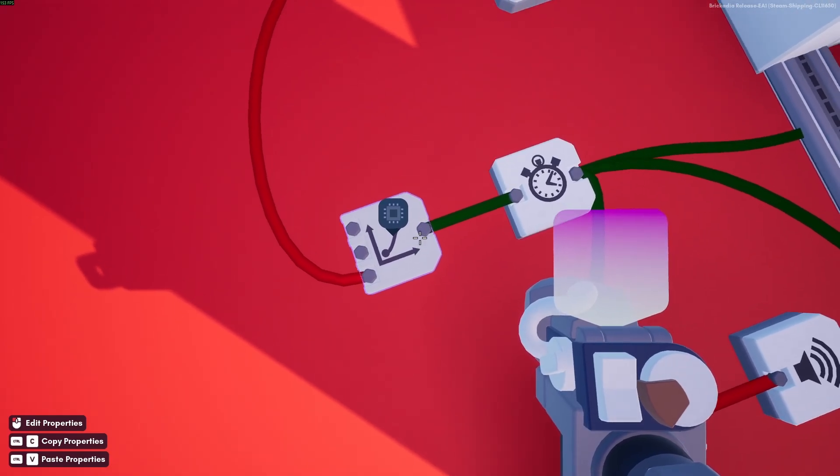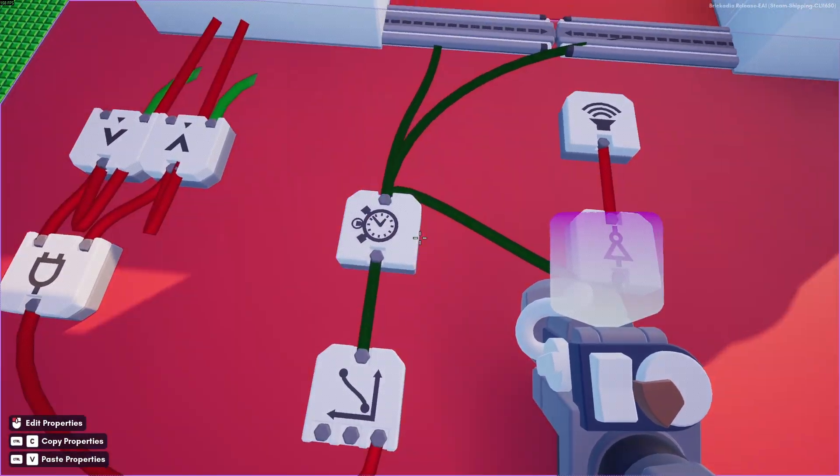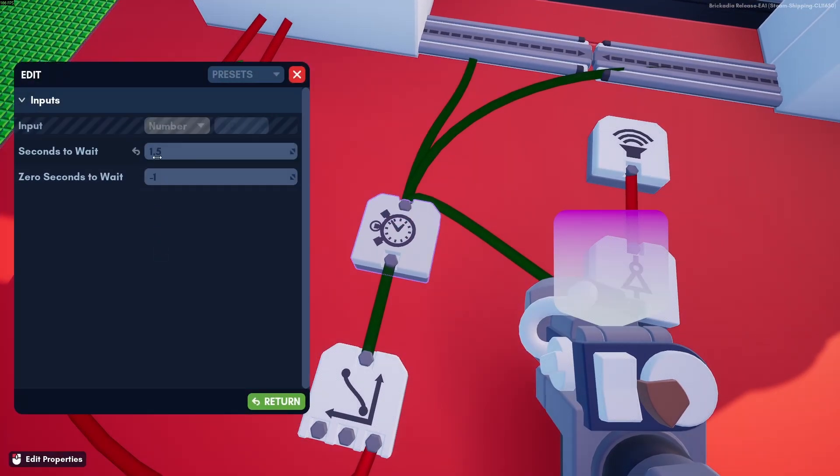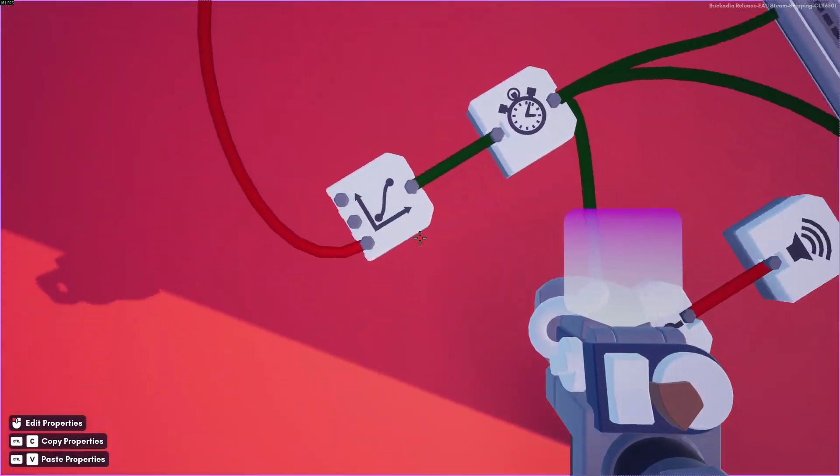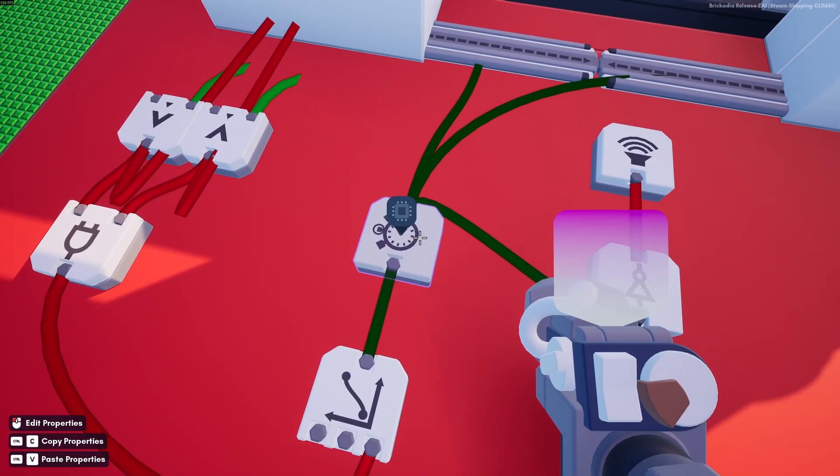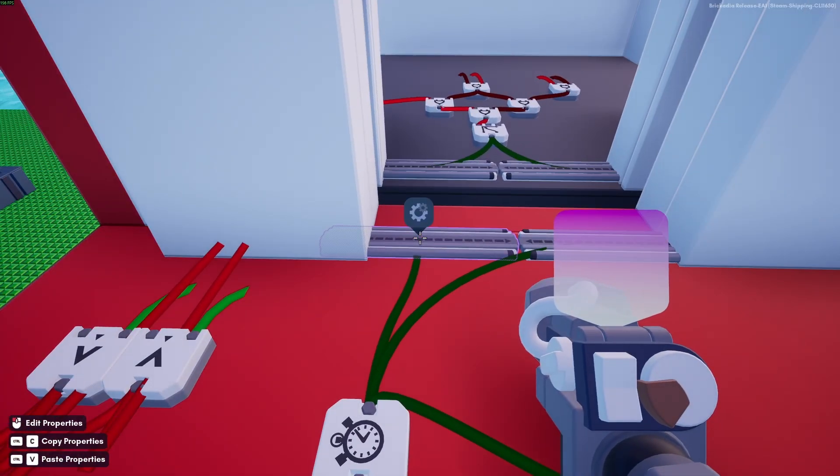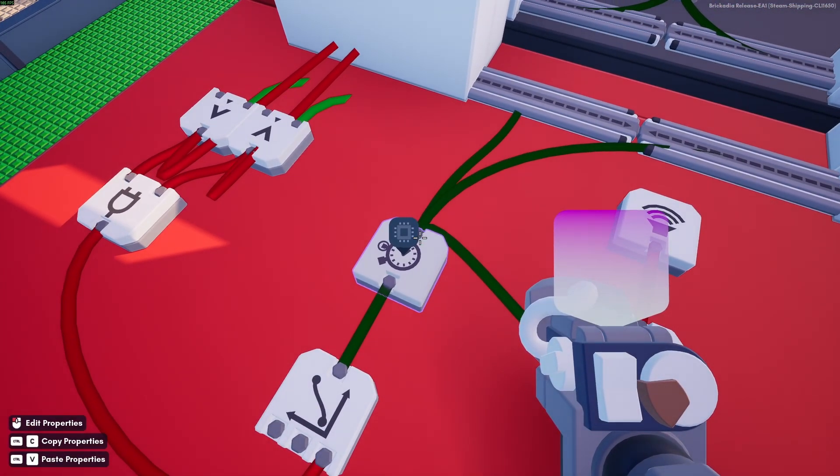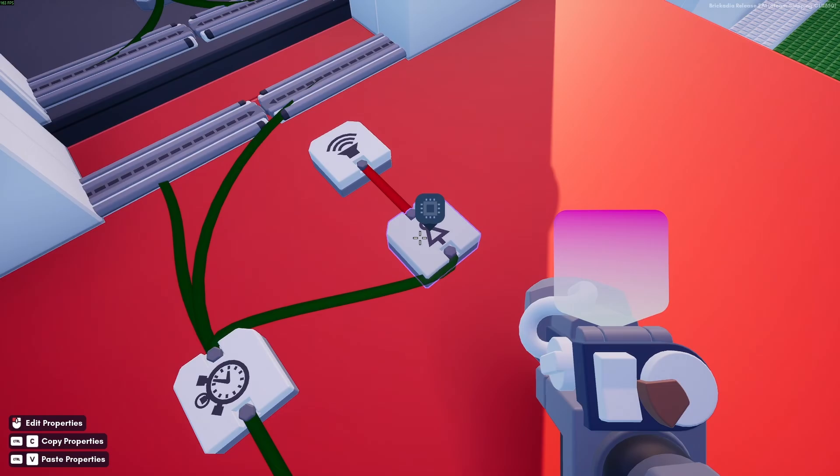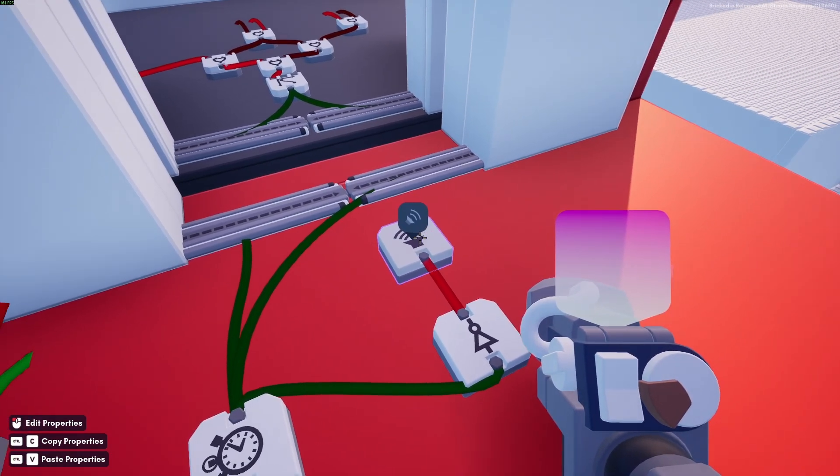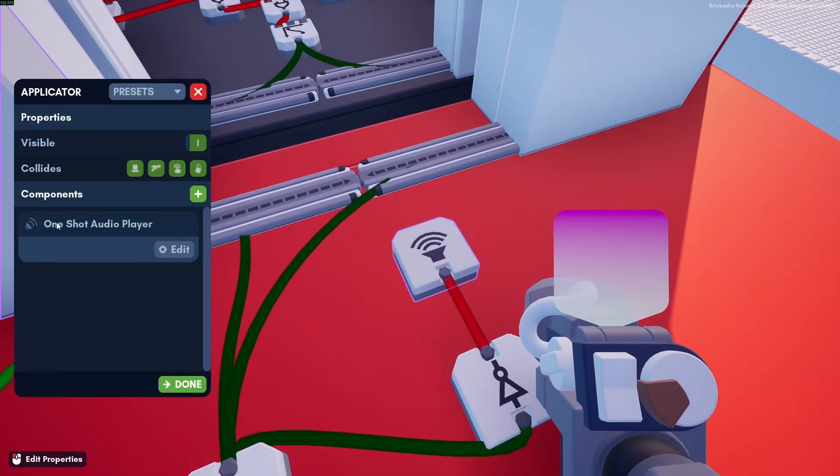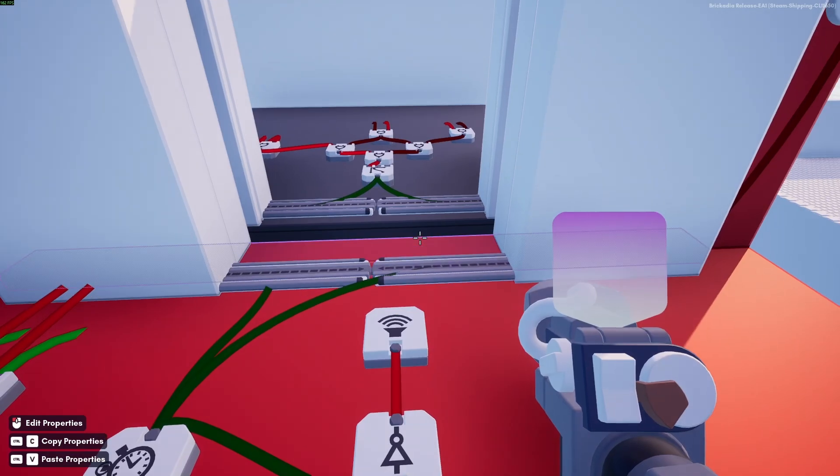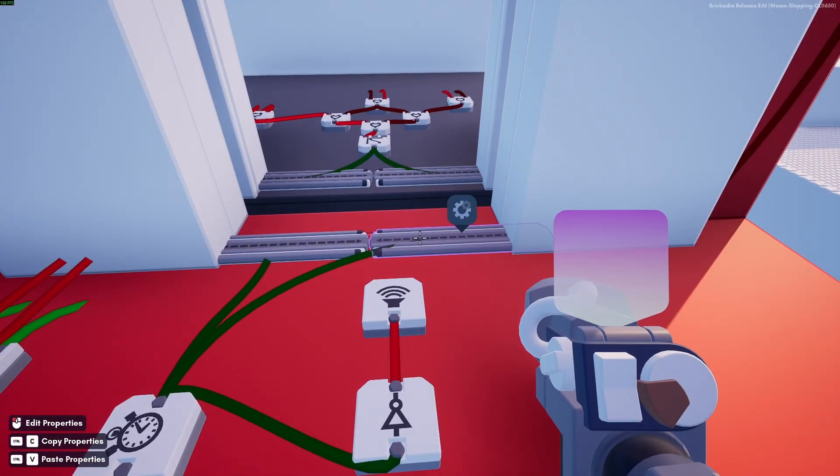But before we send the blend signal to the sliders, we send it through a buffer seconds. And this buffer is set to one and a half seconds. So when this one outputs a signal, this one will wait one and a half seconds before it sends the signal further down the line. And with that, we also send a signal to a NOT gate that reverses the input and into a sound block. And this is the one shot audio player, and it plays a ding when the doors open on the outside.